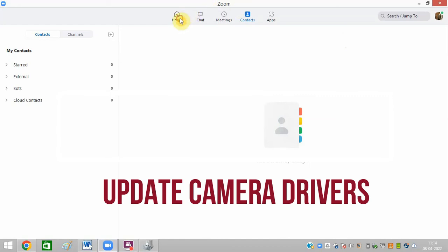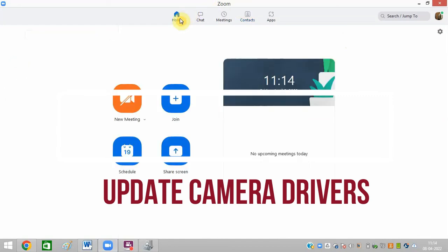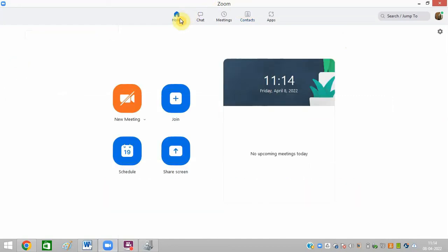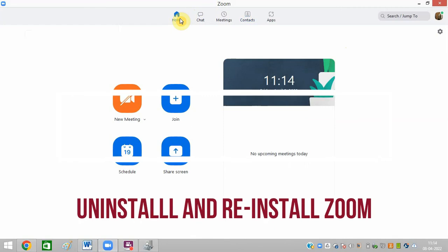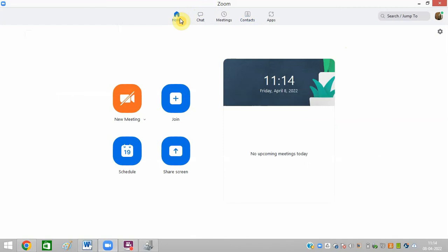The next method is to update your device driver. After updating the device driver, just restart your PC. And if that does not work, completely uninstall Zoom from your phone or your PC and reinstall Zoom. It will definitely work.